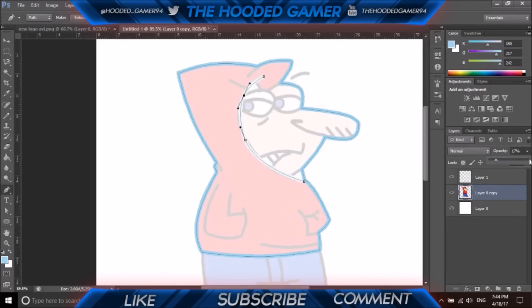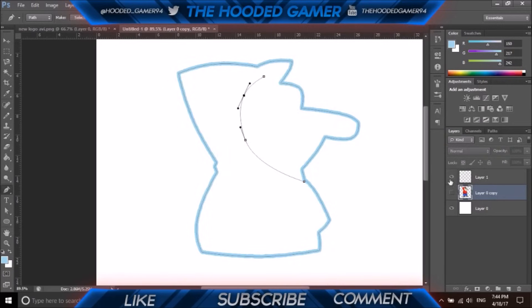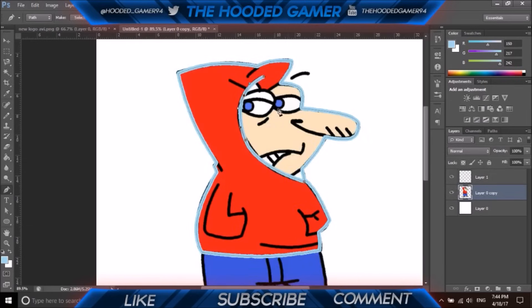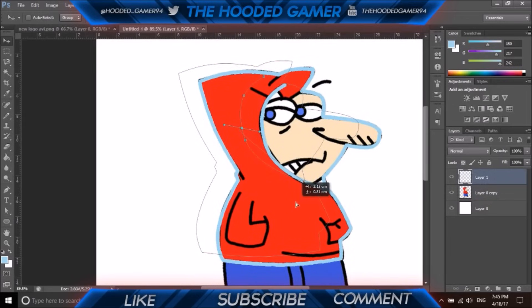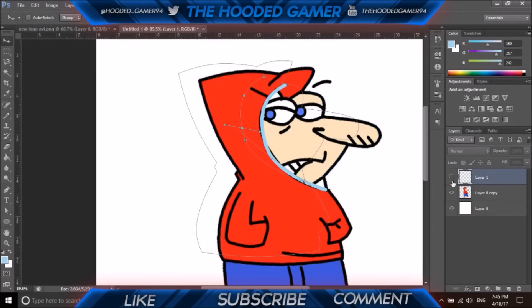Make sure you always create a new layer for each part and label your layers — that's really good practice. If I click on that layer it moves with it, so always work on a new layer. That is it for this tutorial guys. If you want more like this — I'm sorry it isn't the best, it is my first one — please drop a big fat like on this video, hit that subscribe button if you're new, and I will see you in the next video. Until then, stay awesome.